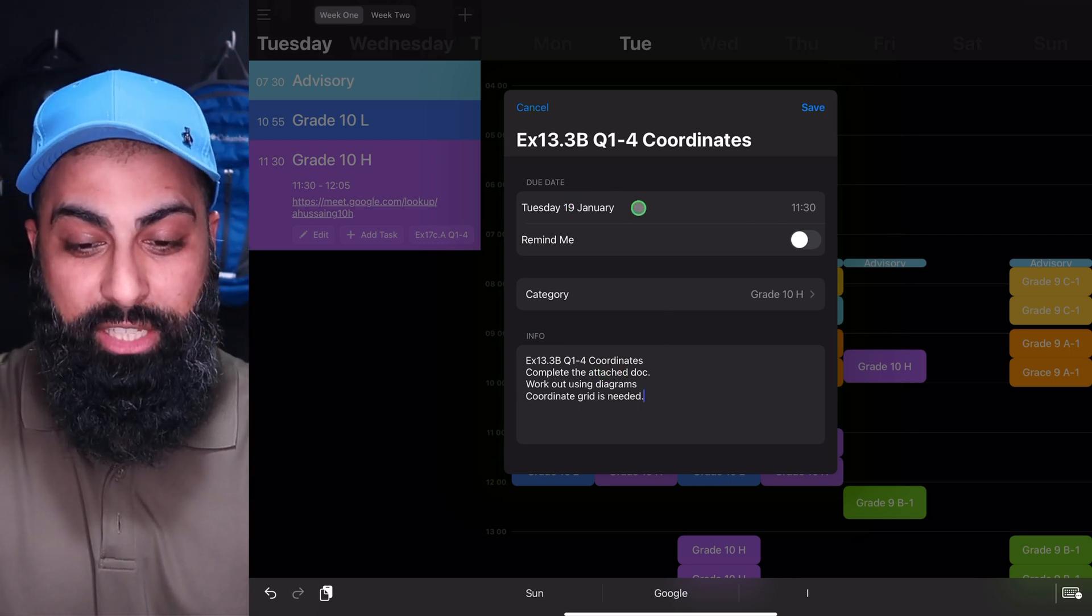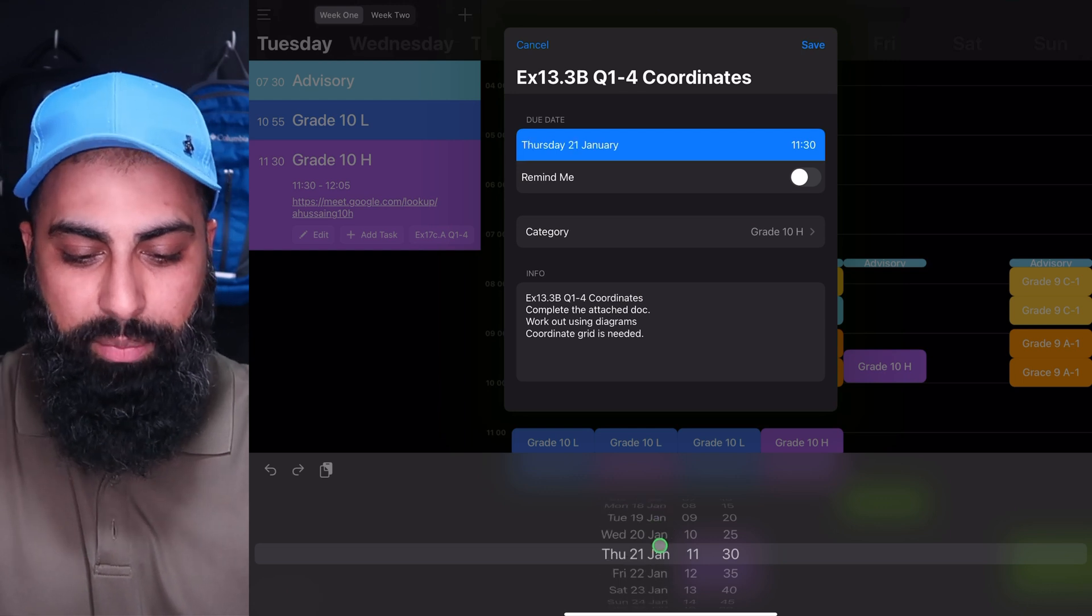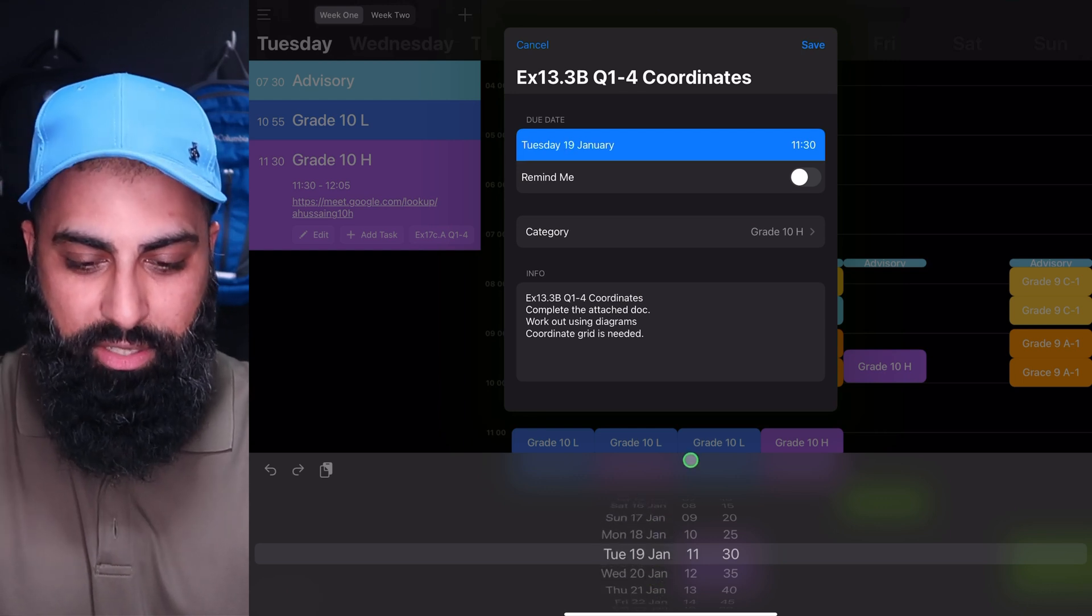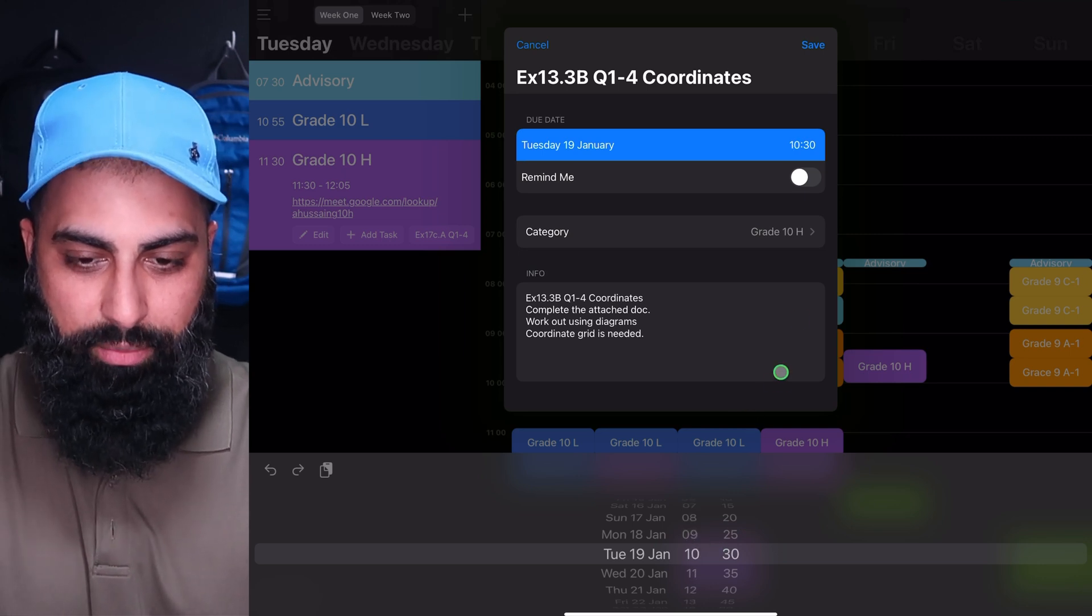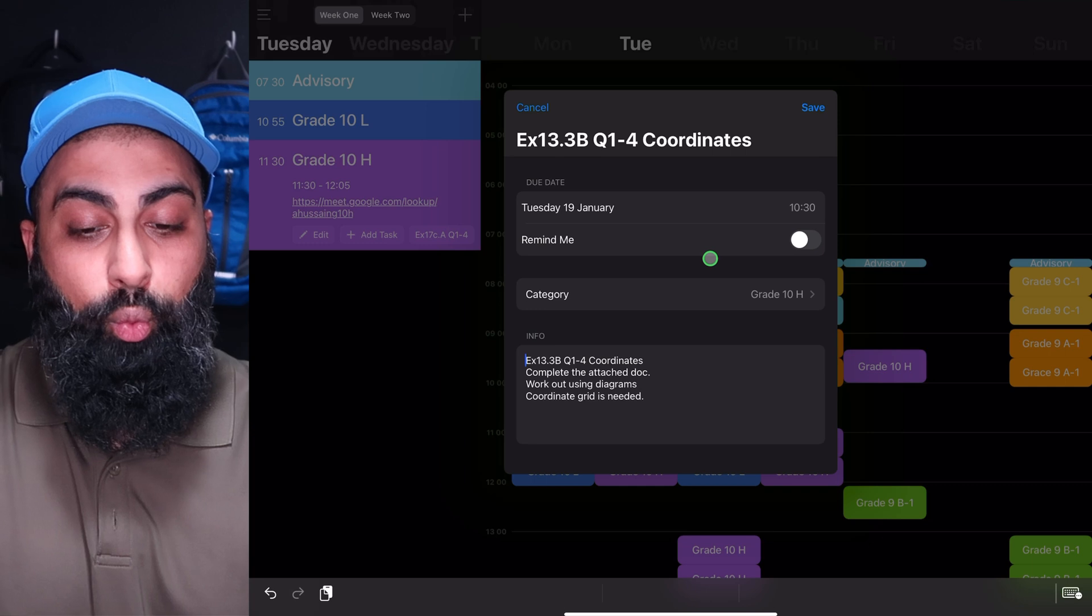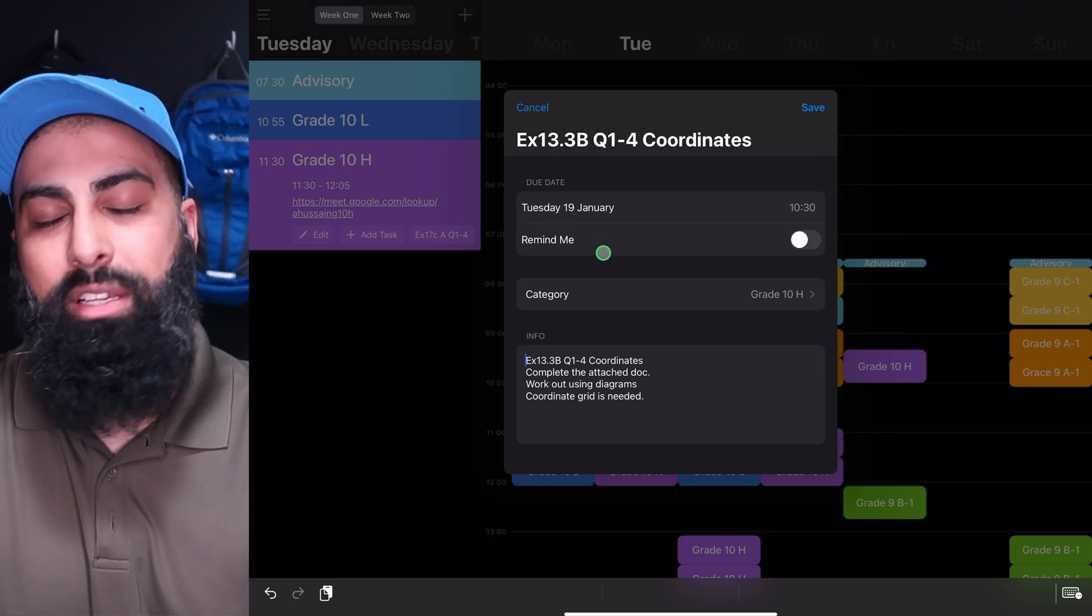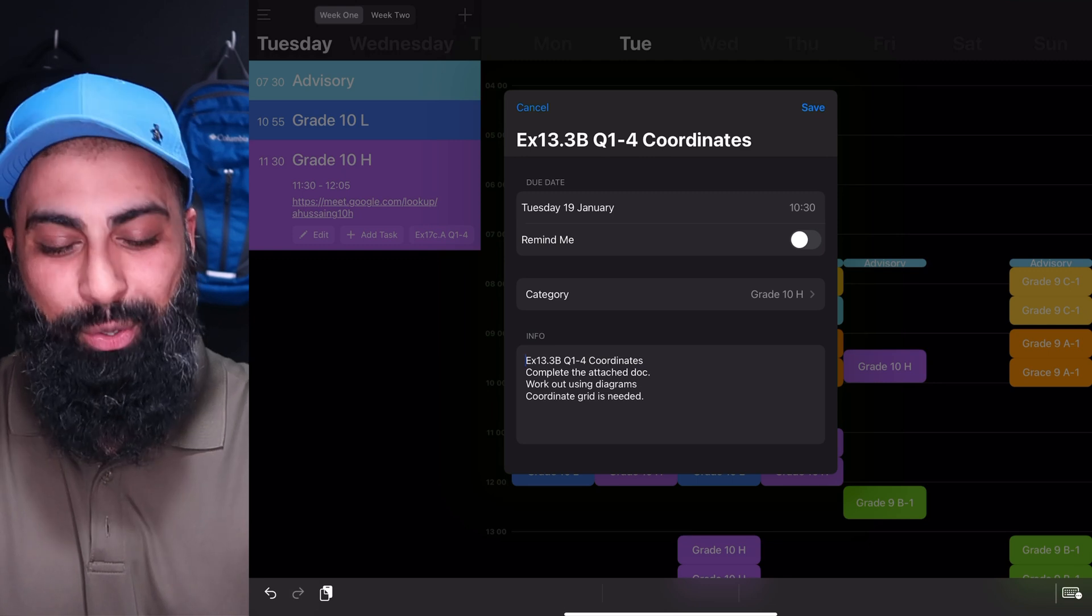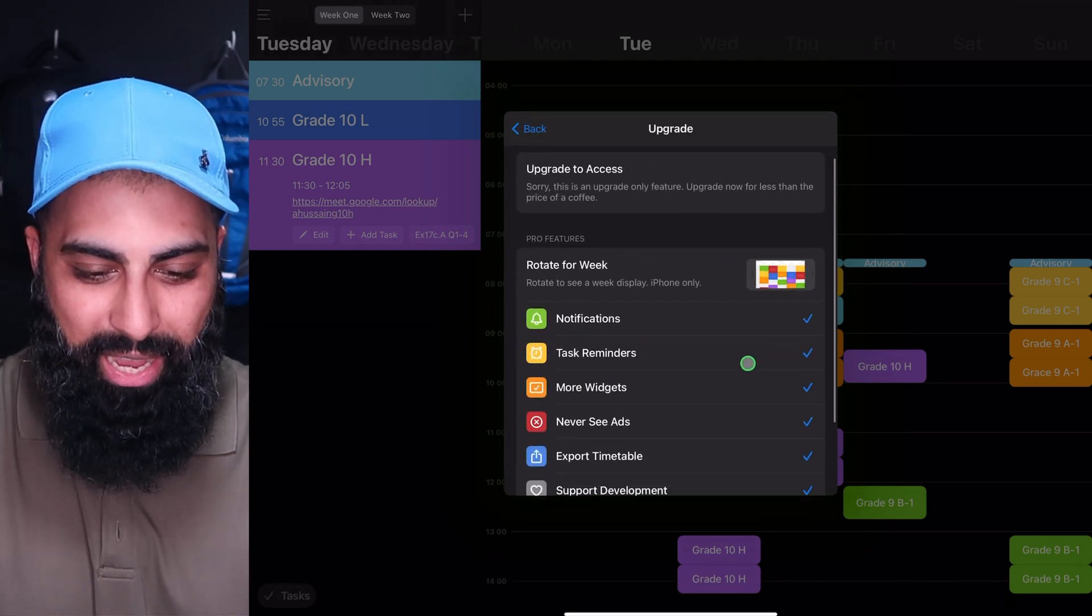And then I can also give a due date. So this is going to be due. I can give a date, whatever date and time. So let's just say, Tuesday 19th at 10 o'clock, 10:30. So Tuesday 19th. So now I can also set a reminder. Now the reminder, like I said before, the reminder is a pro version. I've actually been waiting to make this video in order to buy the pro version, because I just wanted to show you how it works.